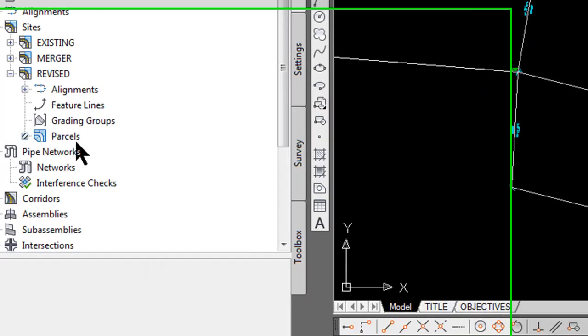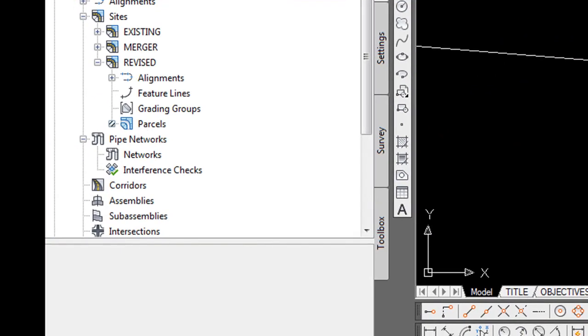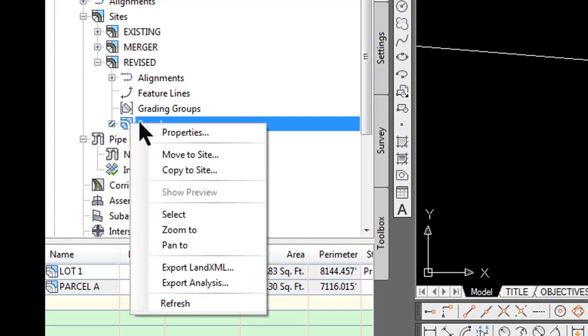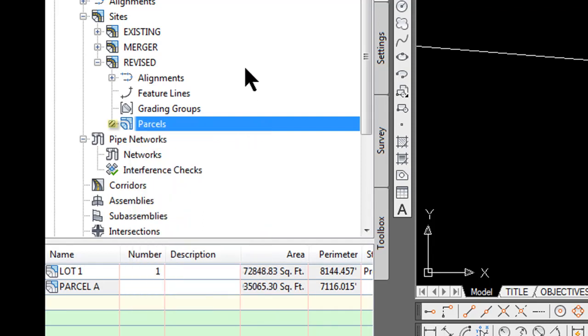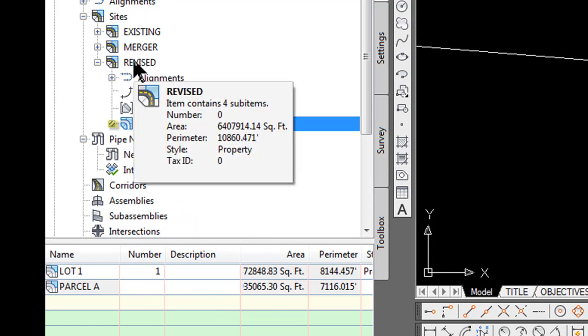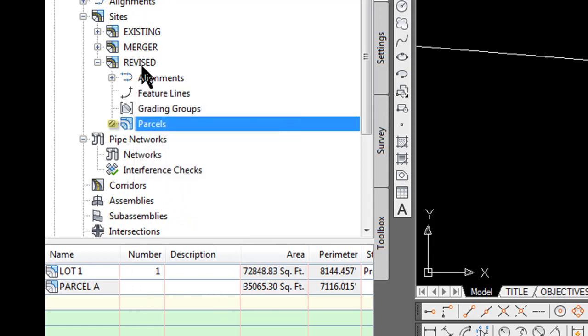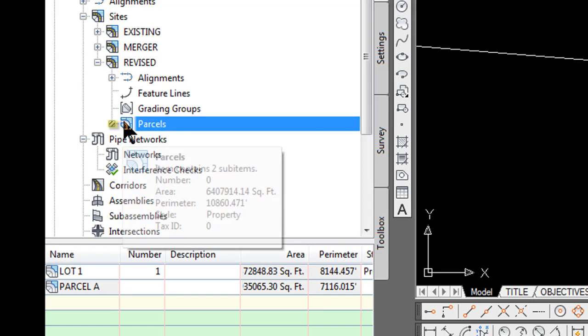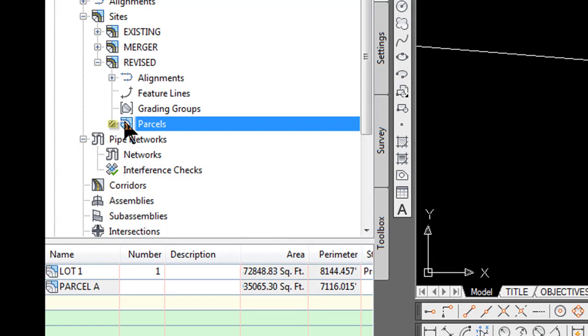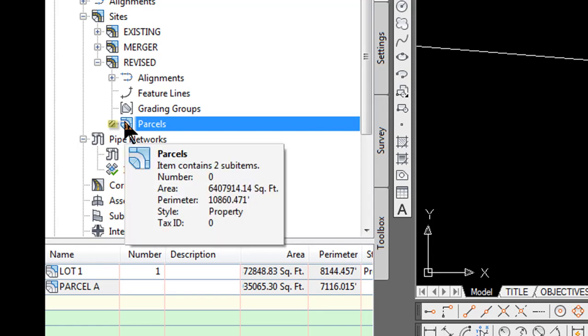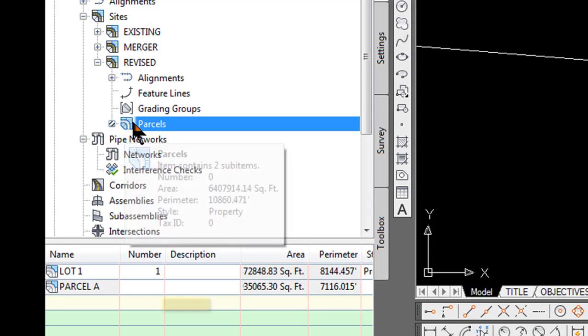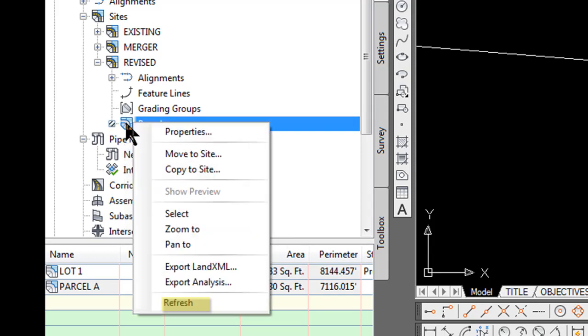If you go back to the tool space and you refresh the parcel by right clicking, you go to your sites, I have already expanded the revised site and it shows parcel and you will see there is a little box with hatch marks in it meaning that the program is telling you you need to refresh that parcel to show what changes were made.